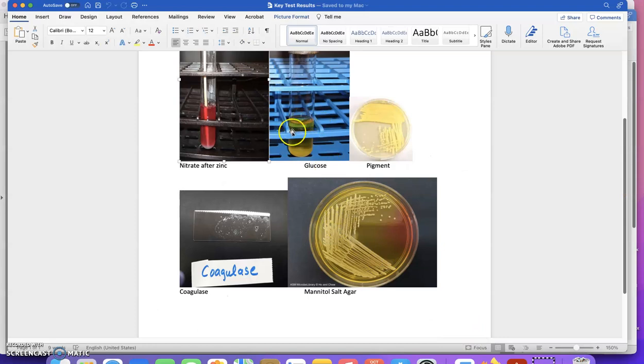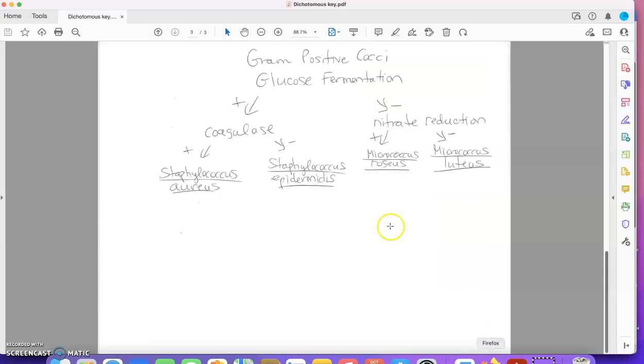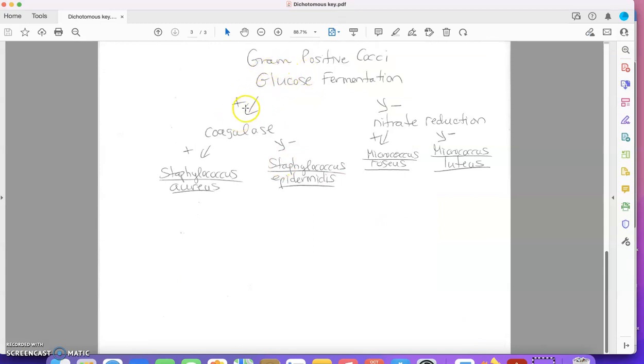Our glucose fermentation test is yellow. That's a positive result. So in our dichotomous key, glucose fermentation, a positive result means we go this way down the key.